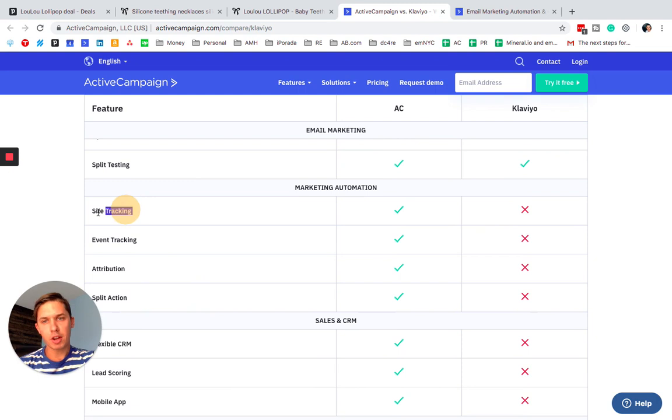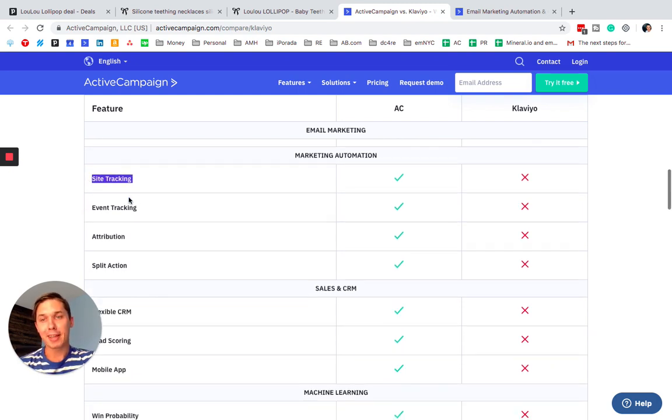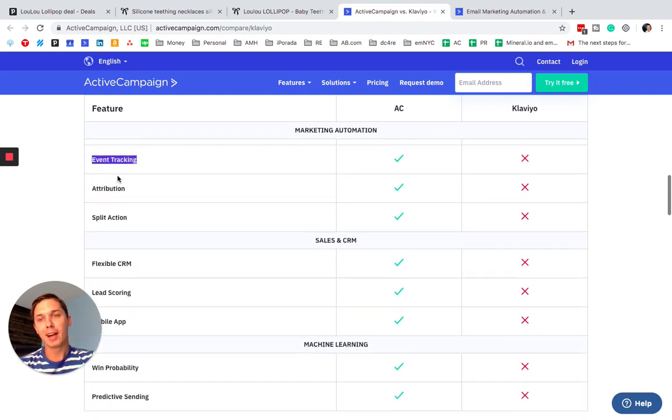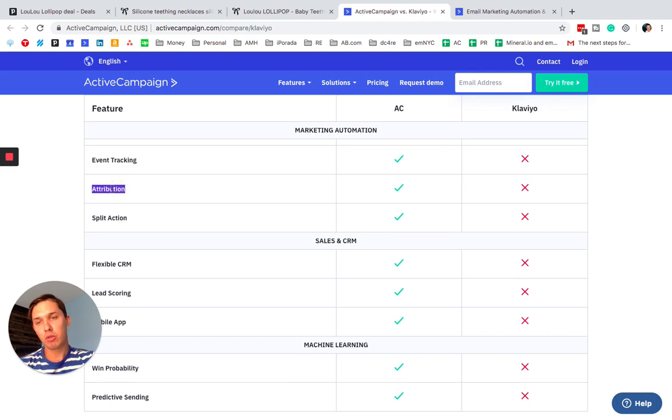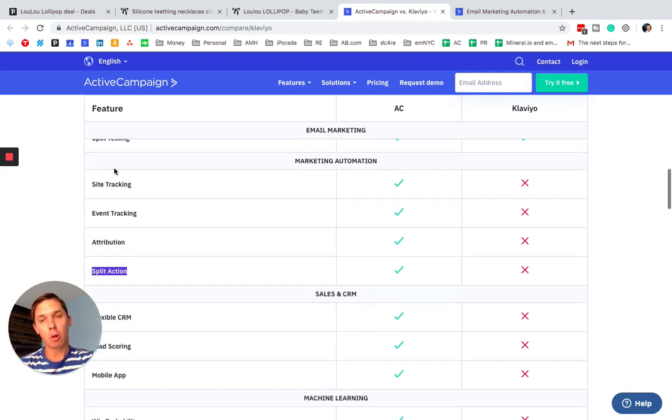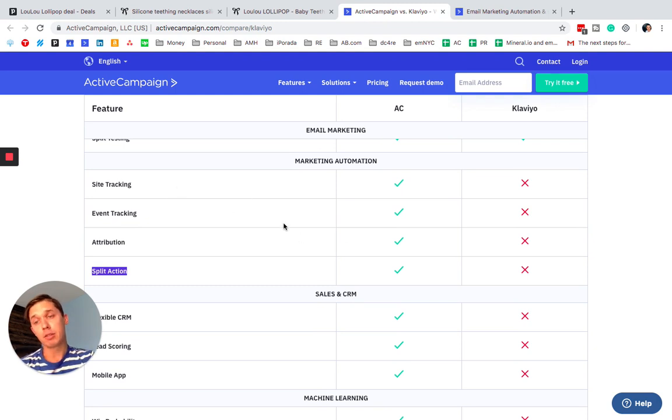Marketing automation. Site tracking. It's not true. They have site tracking. Event tracking. This is not true. They have event tracking. Attribution. They do have attribution. Split action. Yes, they do have split action. So all of that is incorrect.